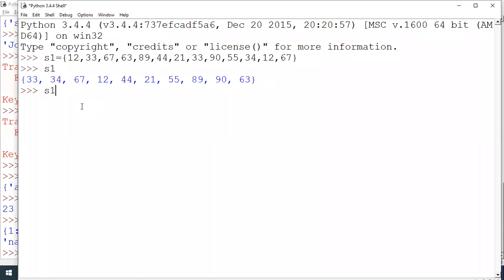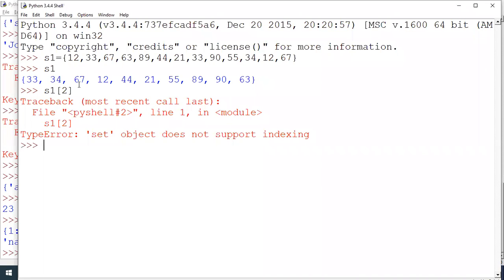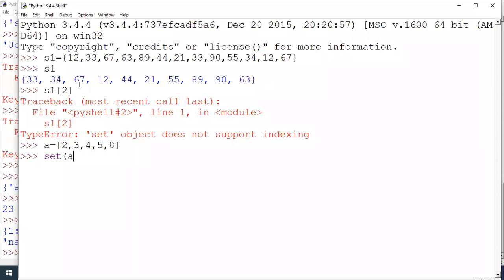If you try to access a single item using an index number — for example index 2 to get value 67 — it shows an error. Indexing is not supported in a set, just like dictionary. You cannot tell which value is at which index because there is no particular order. If you have a list A and want to convert it to a set, use set(A) — it gets converted into set type, removing any duplicates. Either place all values in curly braces, or use the built-in set() function.